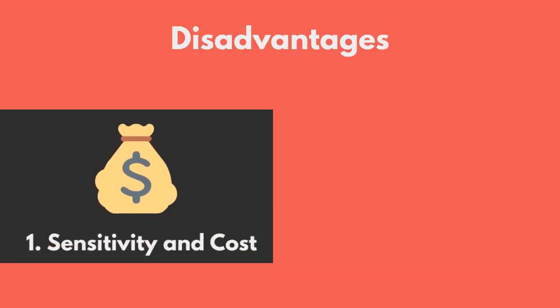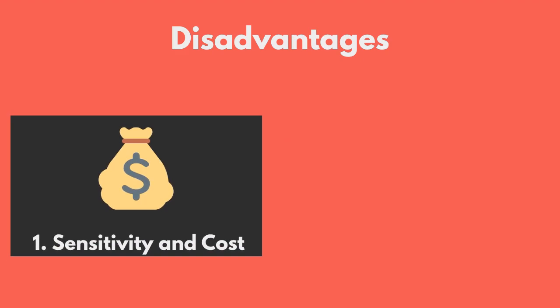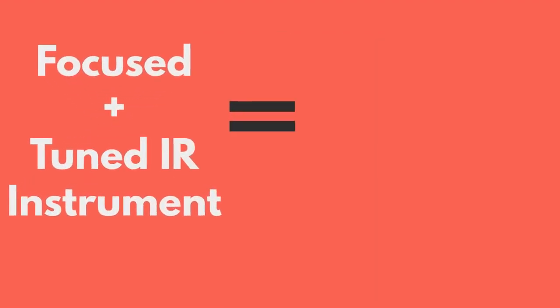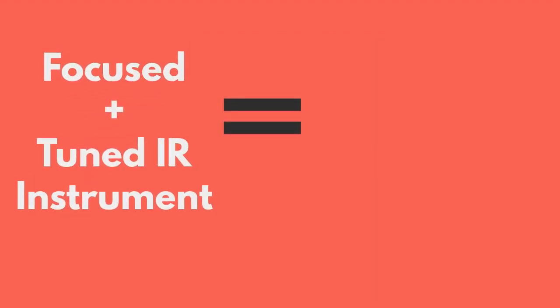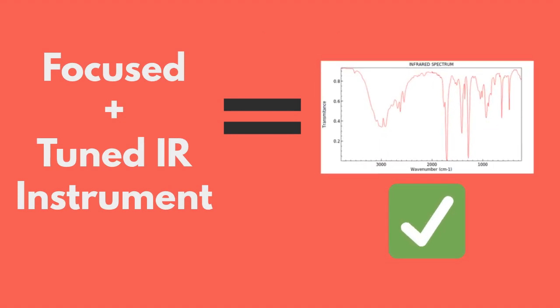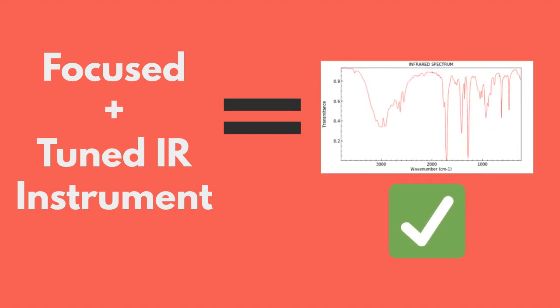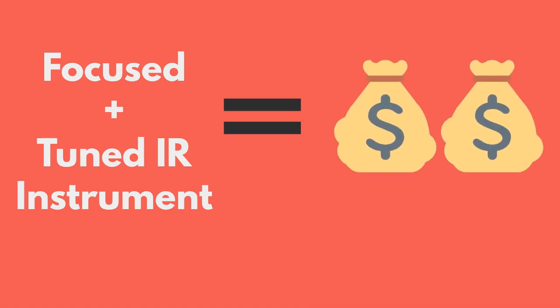One of the main disadvantages is the sensitivity and cost of the IR instrument. In this case, the goal is to have the ability to focus and fine tune the instrument in order to get the best IR analysis. However, having highly tuned tools such as the detector for this technique is expensive to purchase and also to maintain.